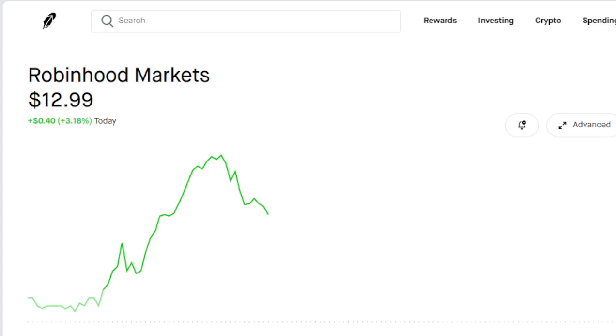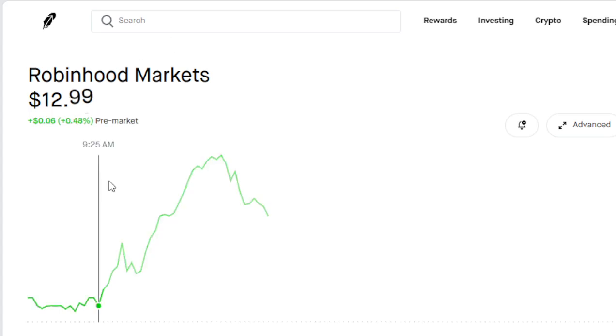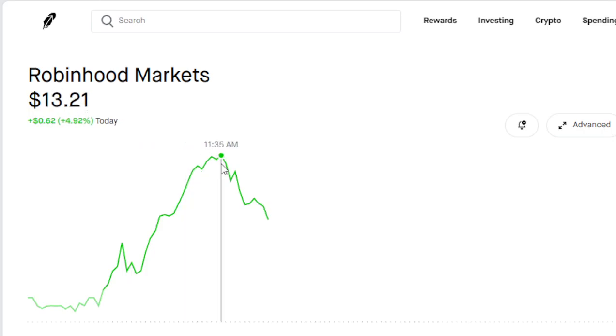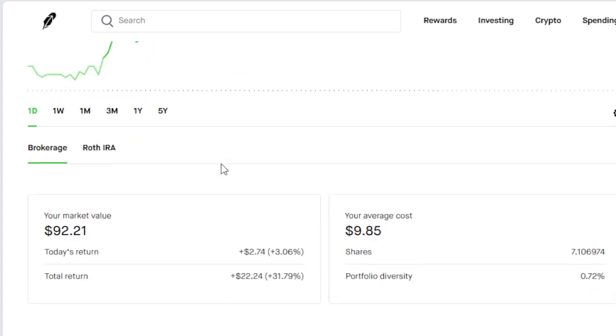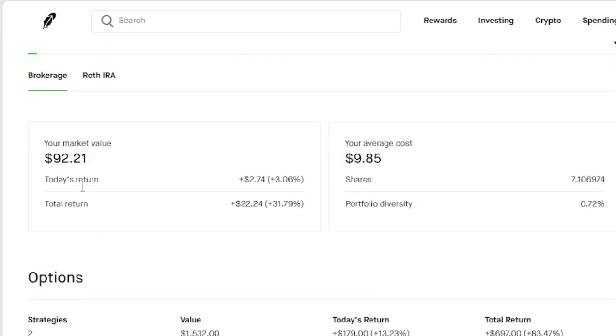That's right, I do have options and we're two weeks away from the big news - earnings report. Look at this, at 11:35 today we hit $13.21. That's a 52-week high. We've got a little pullback right now midday.